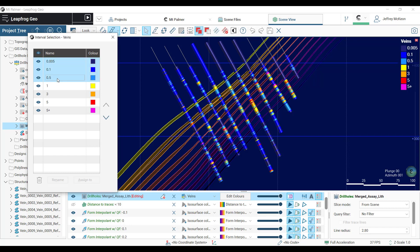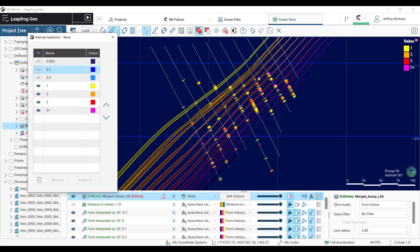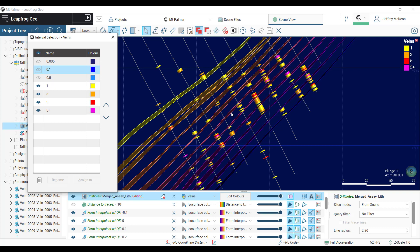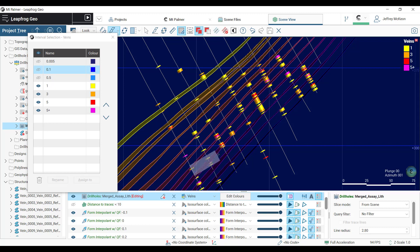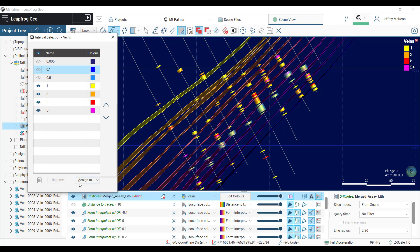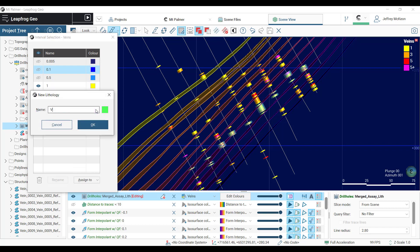What we can then do is come in referencing these form interpolant surfaces that represent the rock fabric orientation to create continuous horizons and assign them to veins.